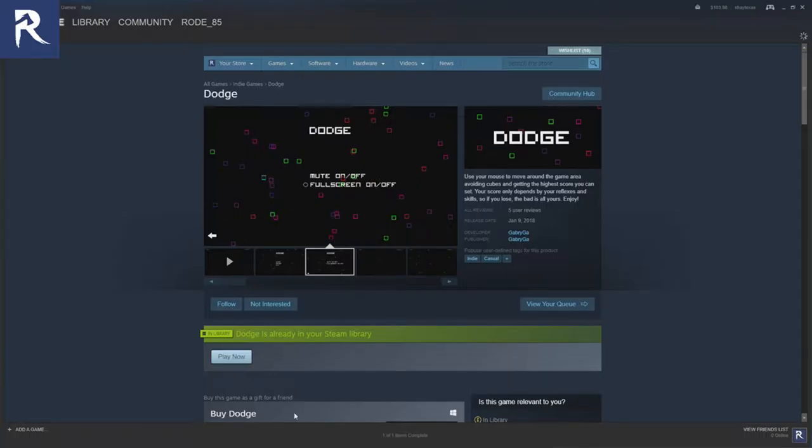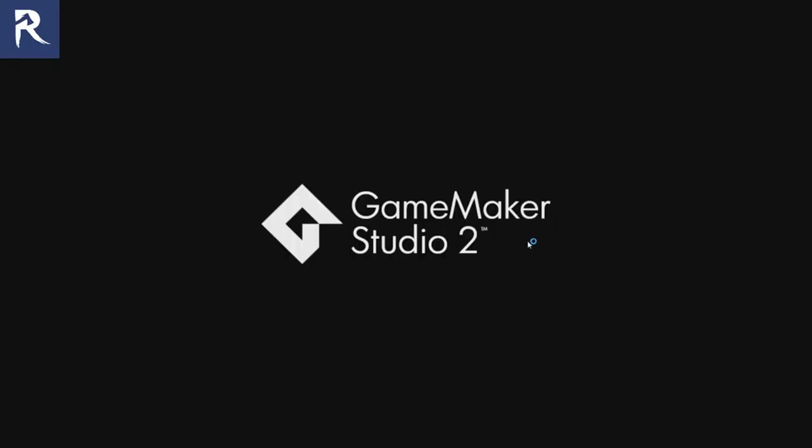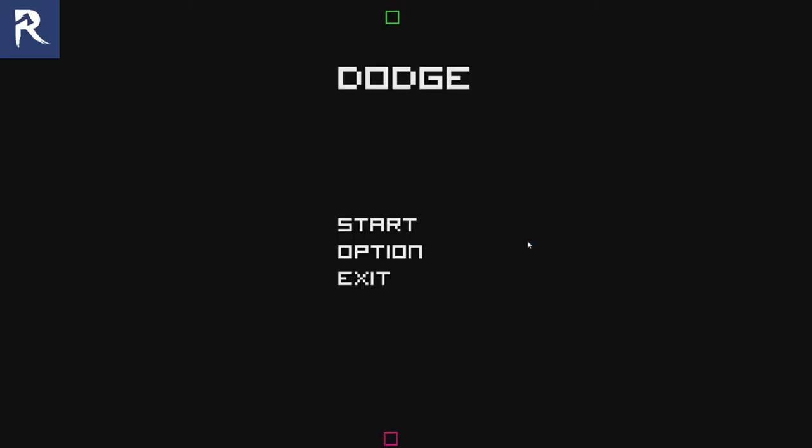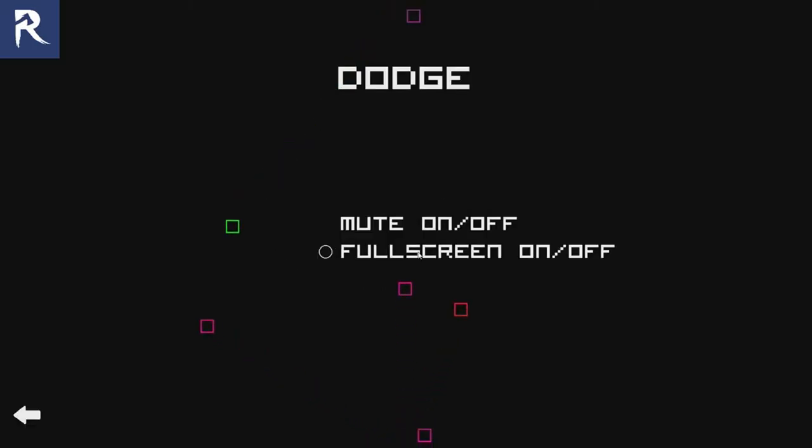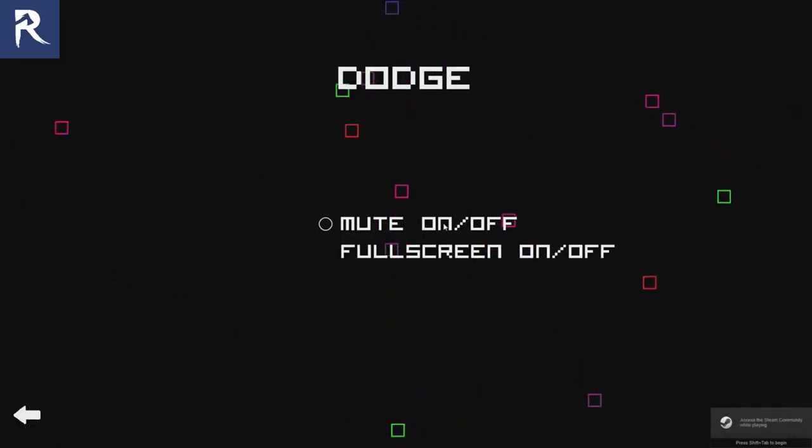You basically just use your mouse. I haven't played the game yet. I got the game off of Keymailer and the developers sent me a key.